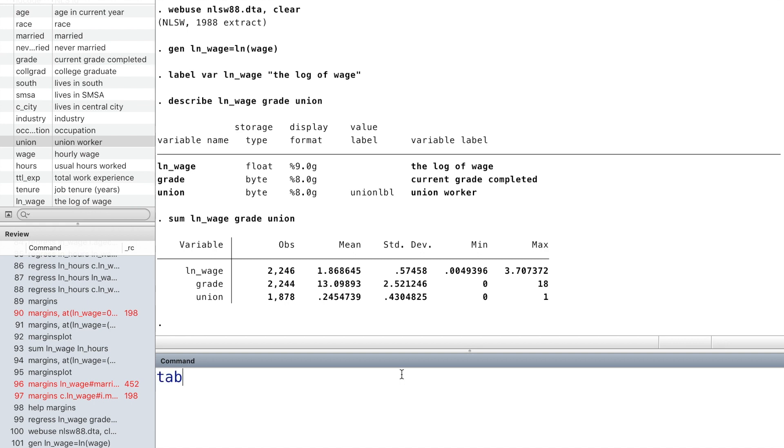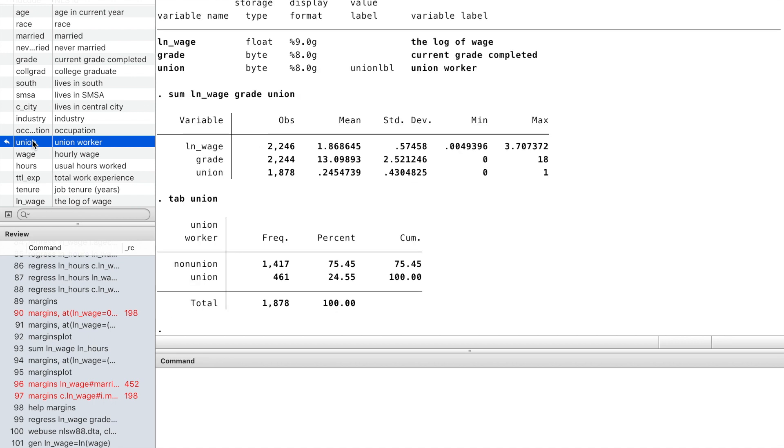For the dummy variable union, we can use tabulate to find the number of observations at each category.